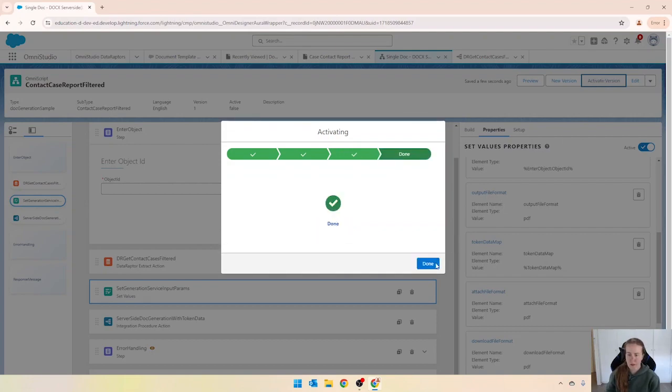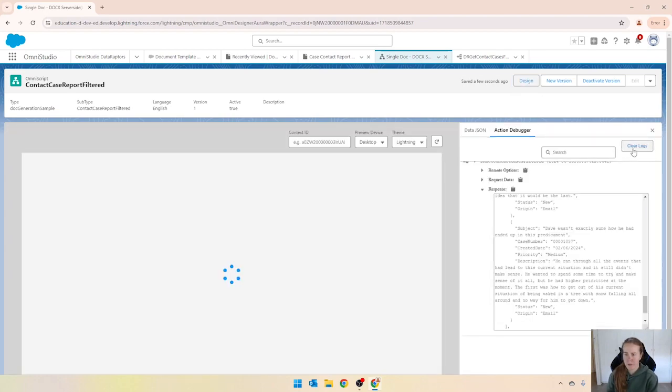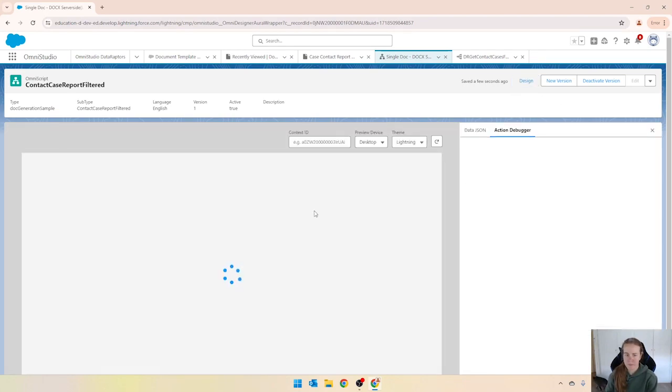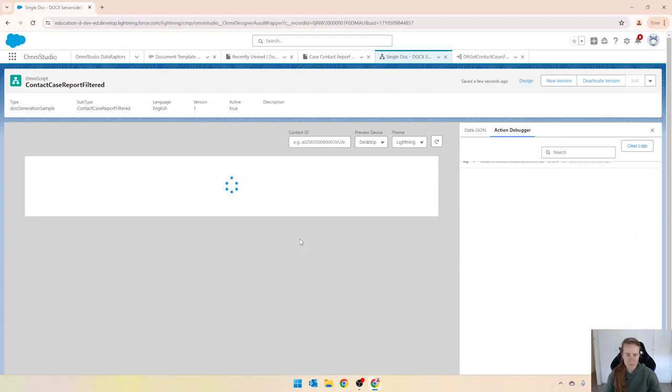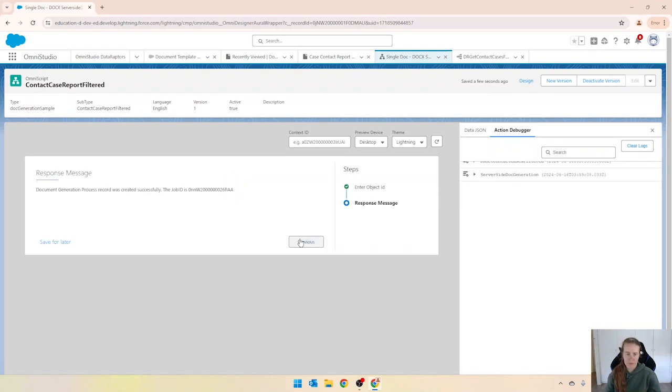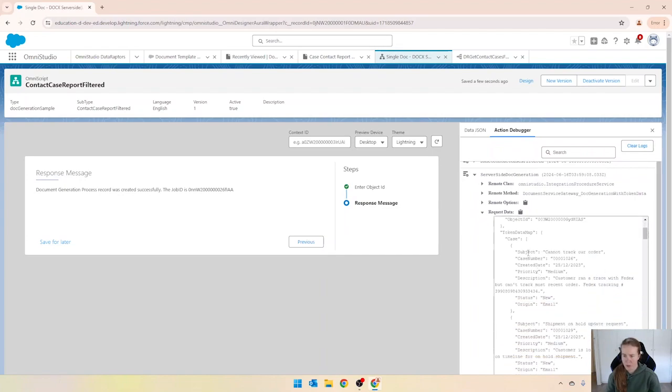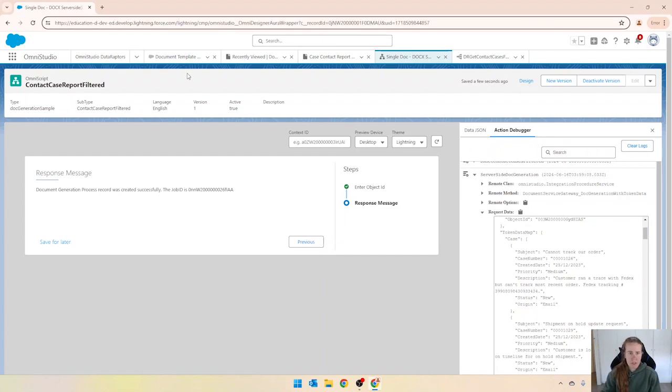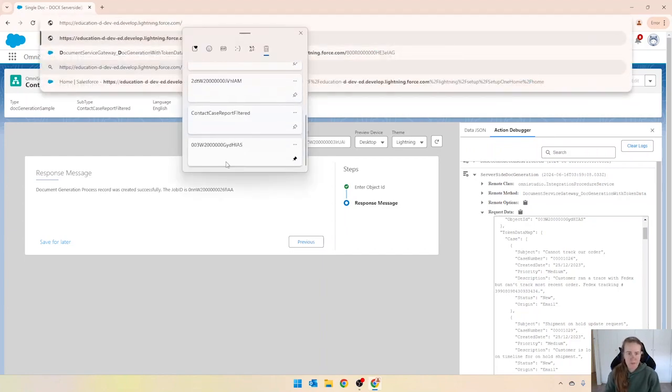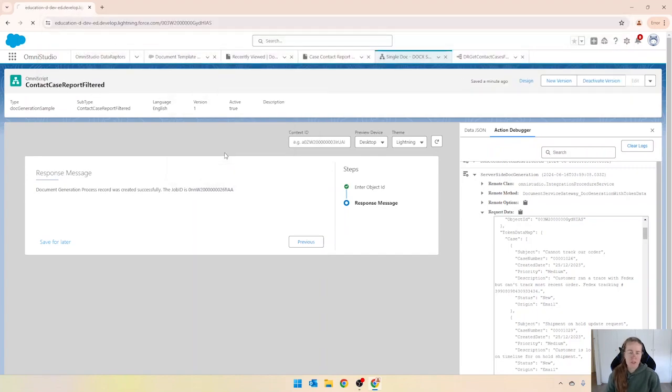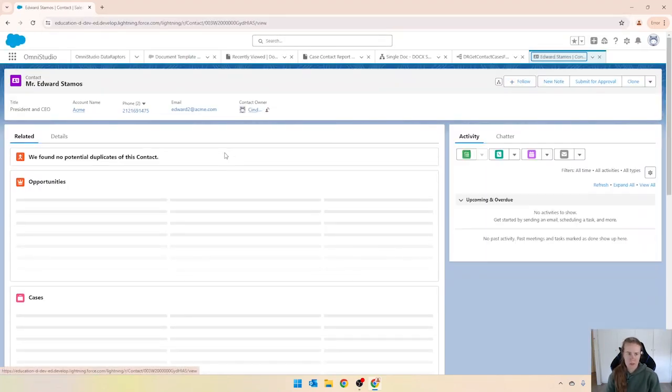Okay and preview. All right it says that it was successfully processed and I'll just check the action debugger to see what was sent through token data map. All right, if I now navigate to the contact ID we should see that file has attached to that record.